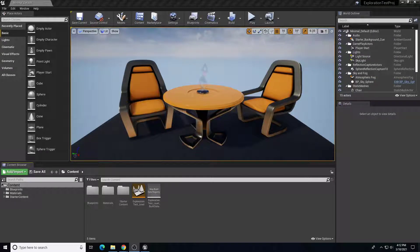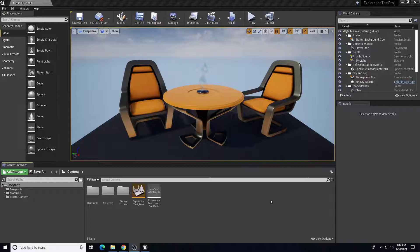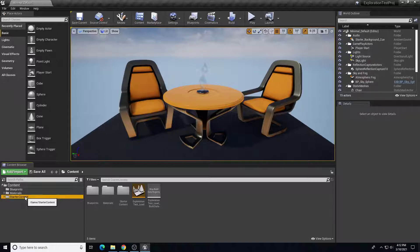This video will describe how to migrate certain content from a previous project into a new project so that you can reuse assets you've created before and not have to create them from scratch. I've created a new project here, and the key part for migration is that you need to create a new project and save it first before we can migrate. I created a new project and incorporated starter content as default.